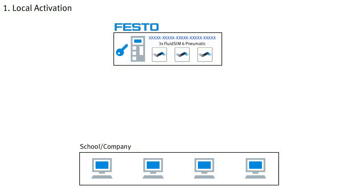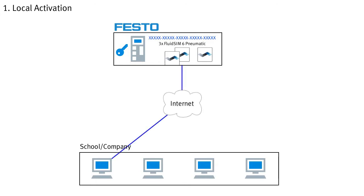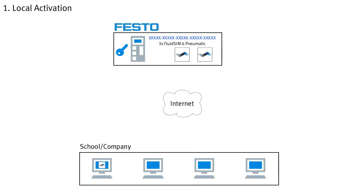Local activation binds a license to a specific computer. This requires a one-time internet connection to retrieve the license from the Festo server and transfer it to the local computer. After that, an internet connection is no longer necessary and FluidZM can be used on this PC at any time without connecting to the internet or other computers in the network.